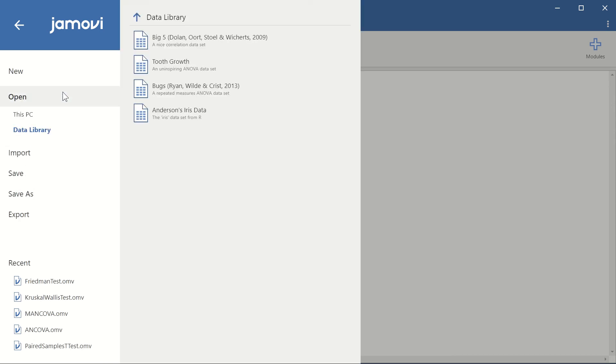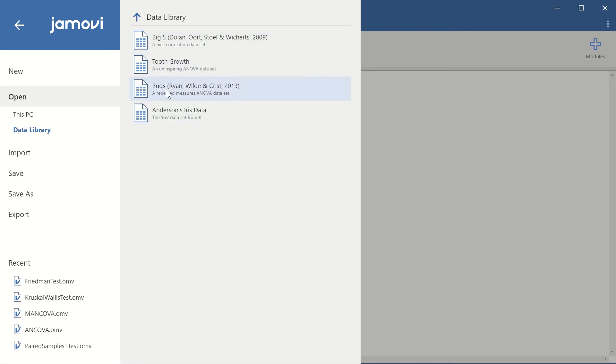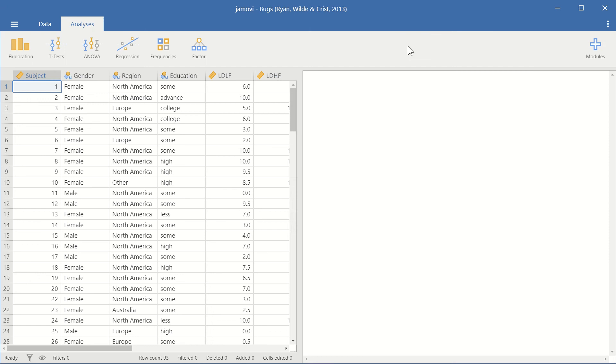So you can go to open here and data library and you have four data sets here that you can work with. So I'm going to use one of these data sets, the bugs data set, to demonstrate how we can create a simple bar graph out of the data that we have.